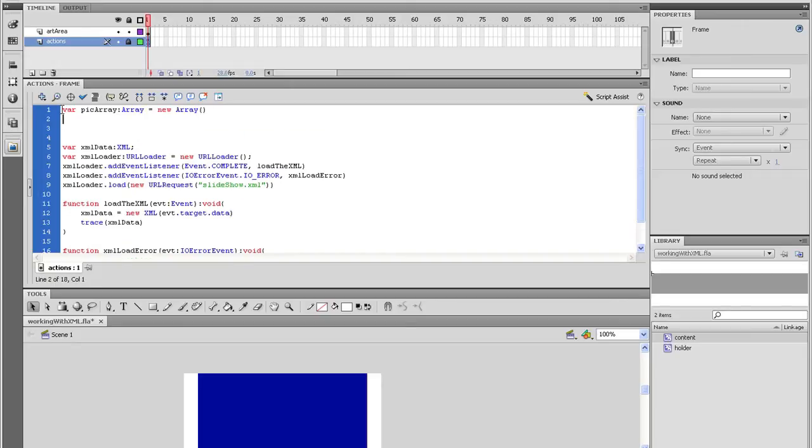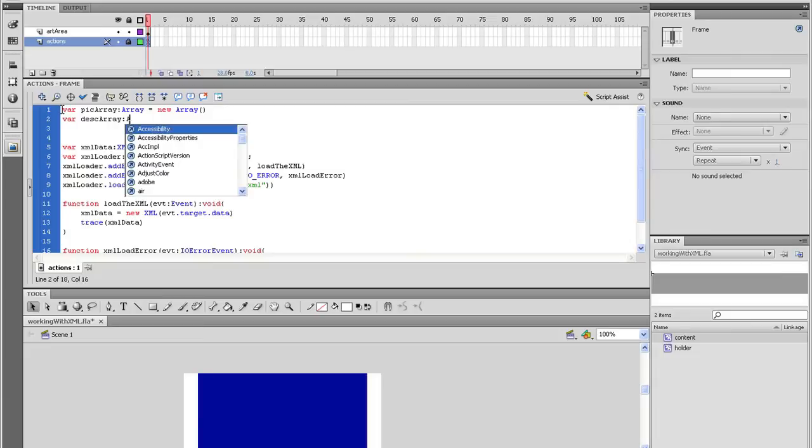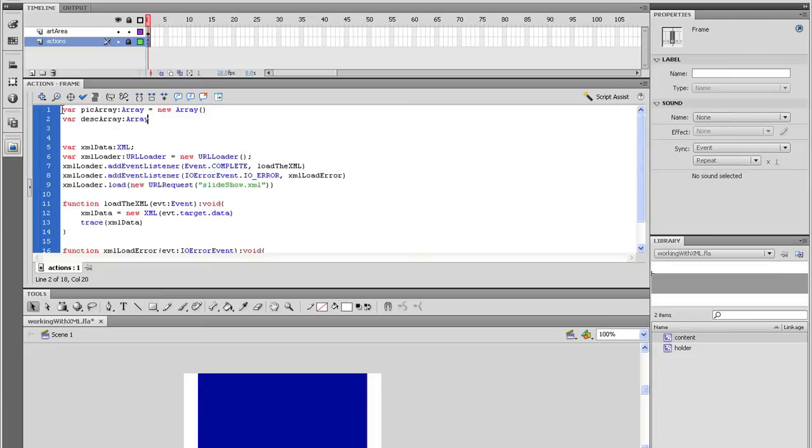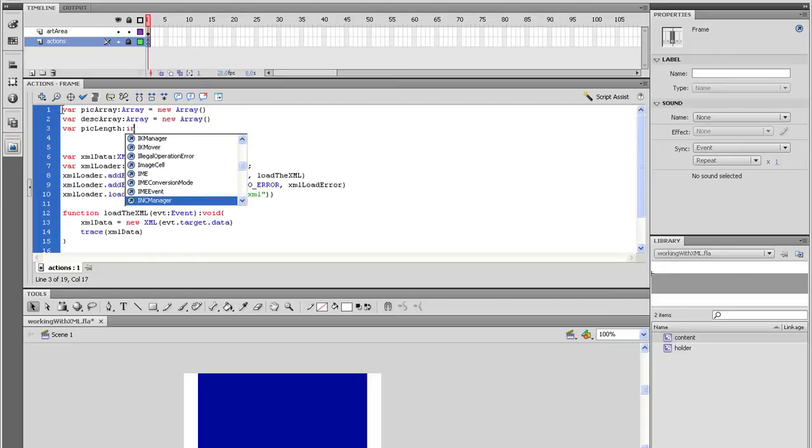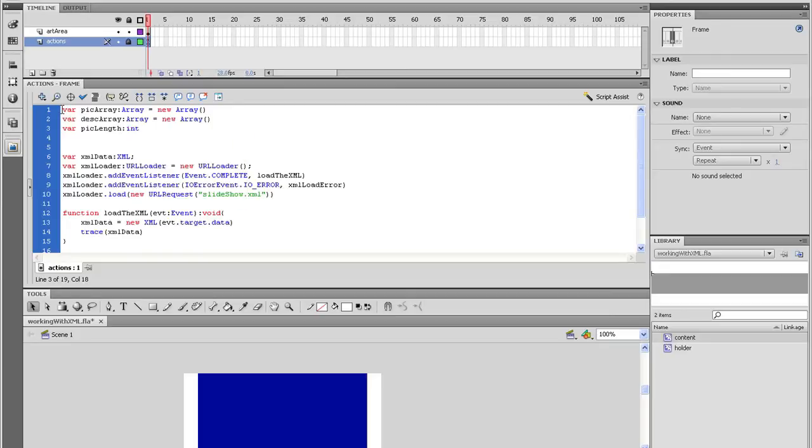So we're going to type var pickArray data type that to Array equal it to a new Array. And on the next line, type in var diskArray data type that to Array equal it to a new Array. On the next line, type var pickLength and data type that to an integer.